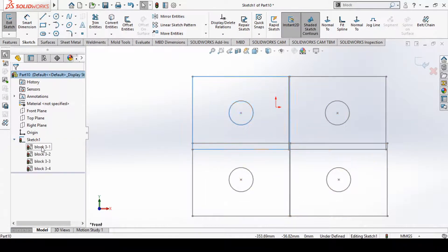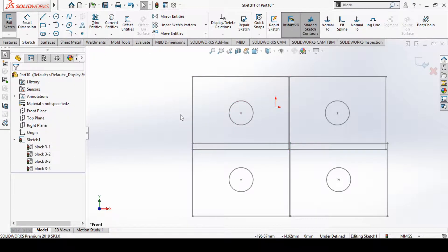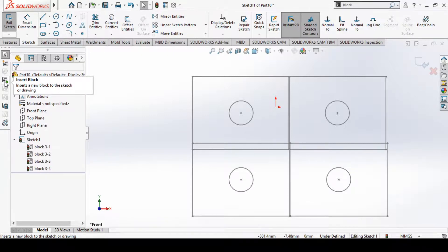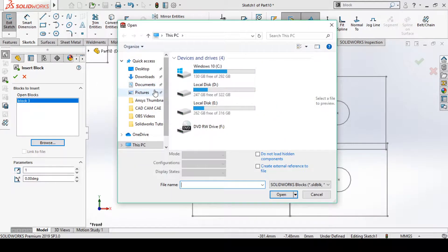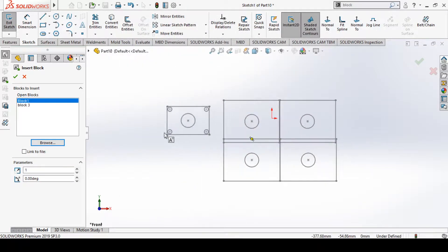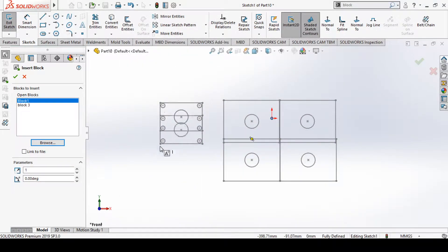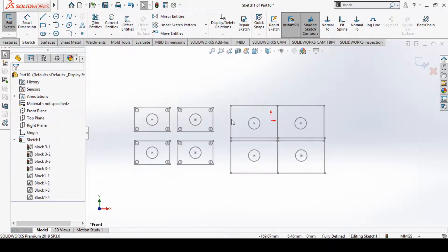All these blocks belong to the same primary block definition, so once you modify the block, the other instances are also modified because they share the same primary entity. We can also use Insert Block again — for example, if I have Block 1 that I saved earlier with a different sketch, I can paste that in and click OK.